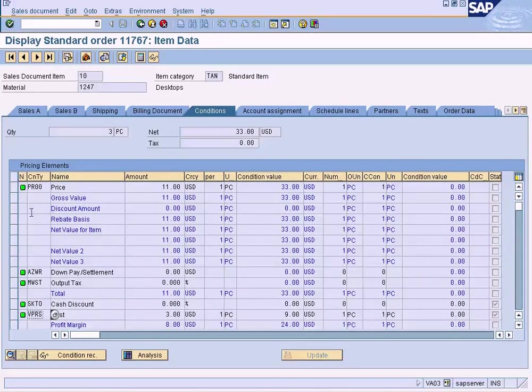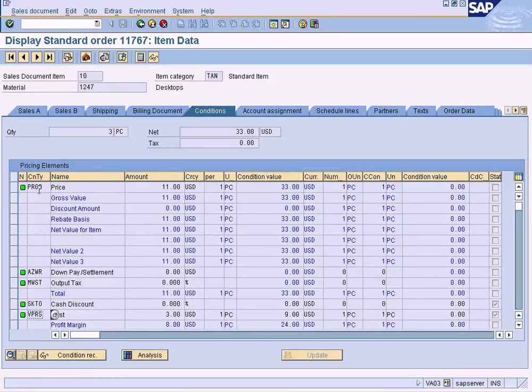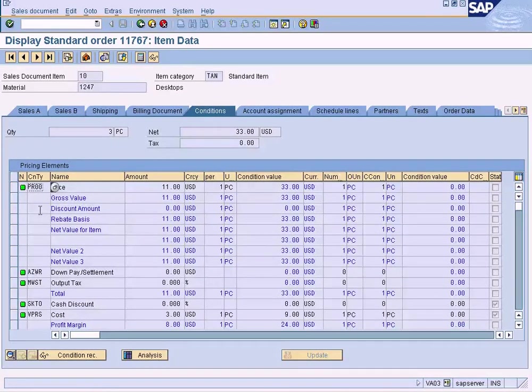So I am going to explain to you how to configure this whole table, where this PR00 is coming from, how to configure this, and what it represents and things like that.